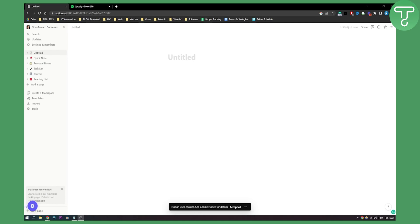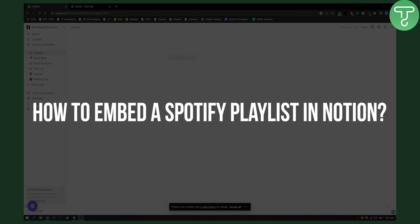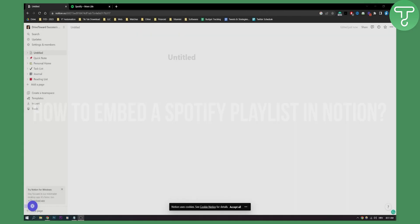Everyone, welcome to another quick Notion tutorial. In this tutorial I will show you how to embed a Spotify playlist in Notion. Now let's get started.